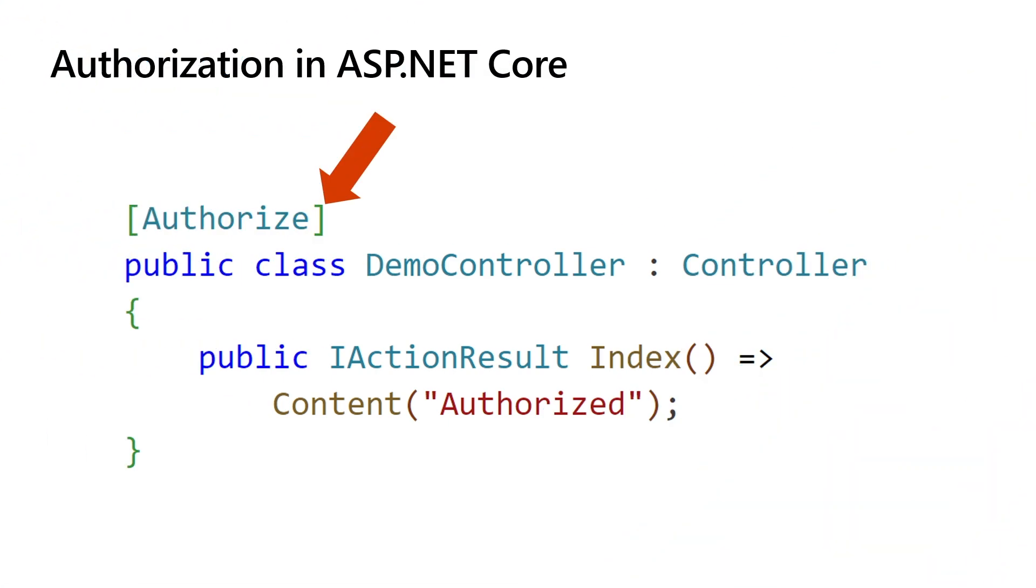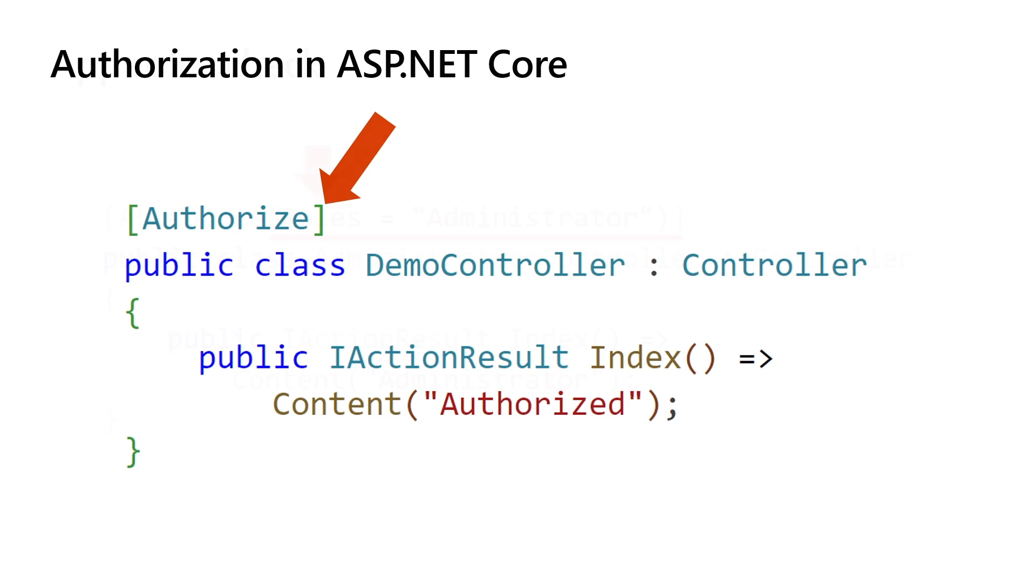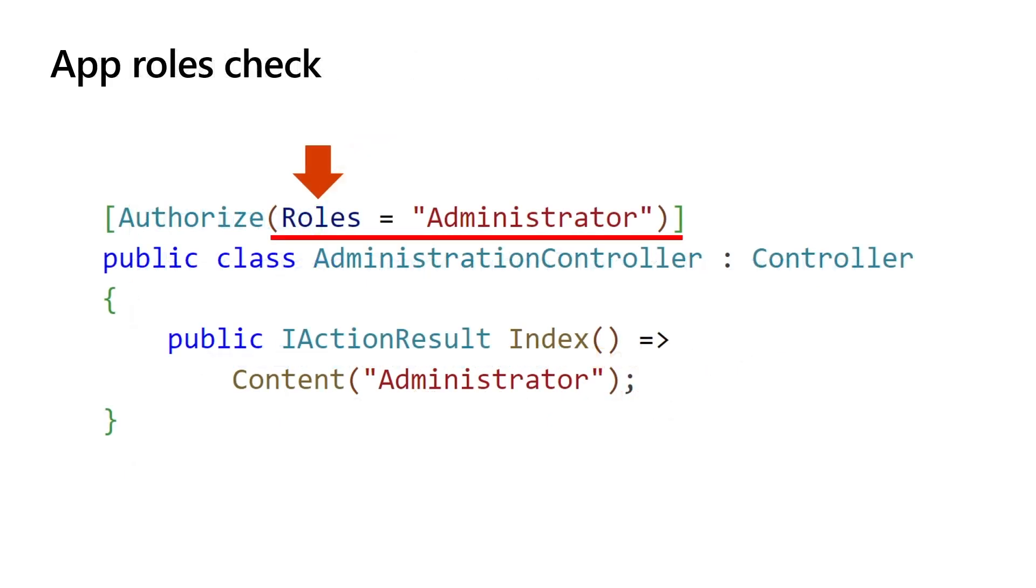Now let's take a look at the application source code. Authorization in ASP.NET Core is controlled with the authorized attribute with its parameters. In the most basic form, applying the authorized attribute to a controller, action, or Razor page limits access to that component to authenticated users. Using the role parameter, you specify which role the current user must be assigned to access the component. In this example, only users with administrator role can access this controller.